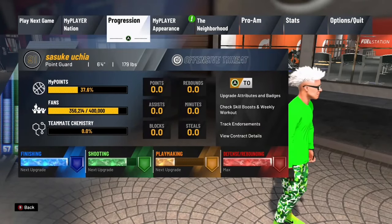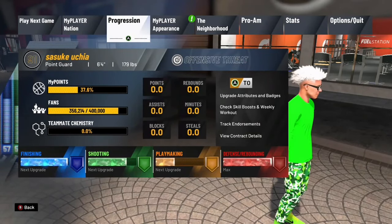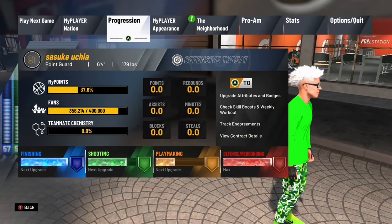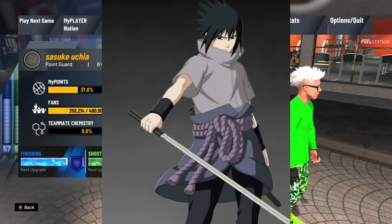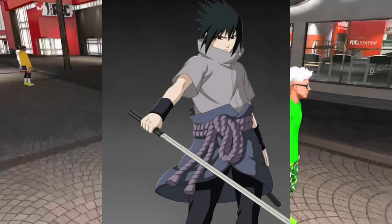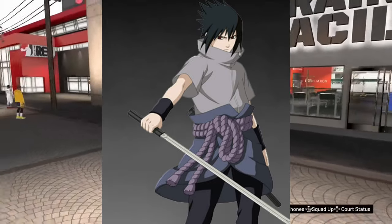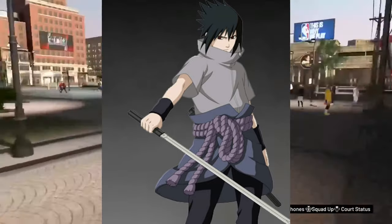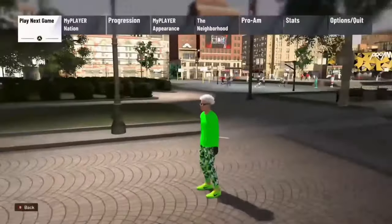So if you go in right here, see my name — Sasuke Uchiha, the man, the myth, the legend. Pop him up on the screen — badass. But maybe I wanna change my name, and maybe you do too.